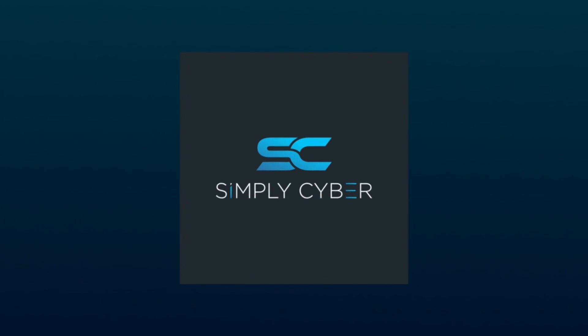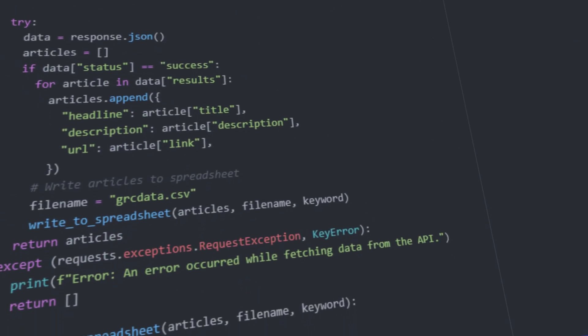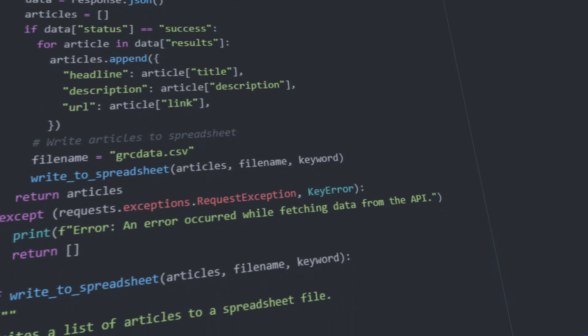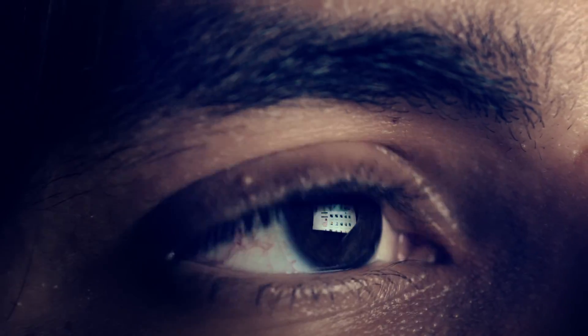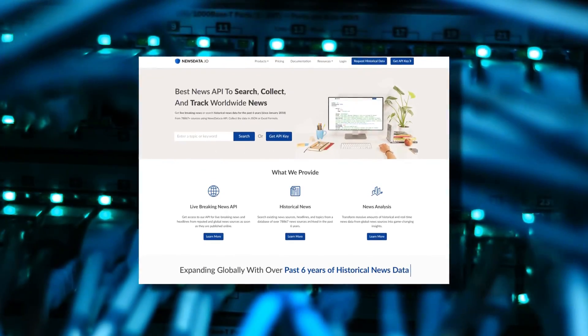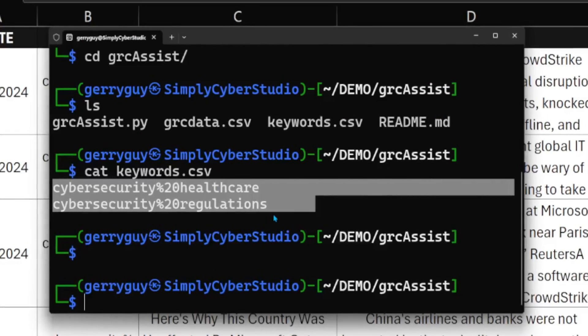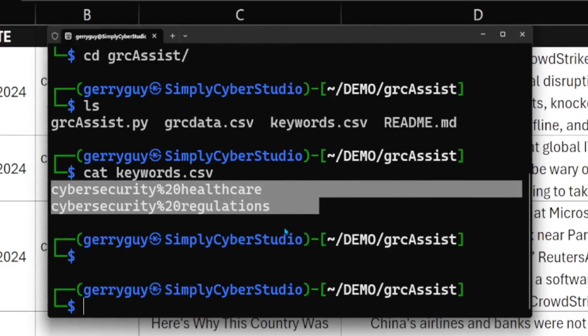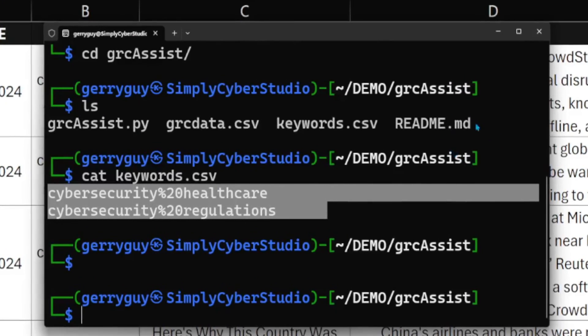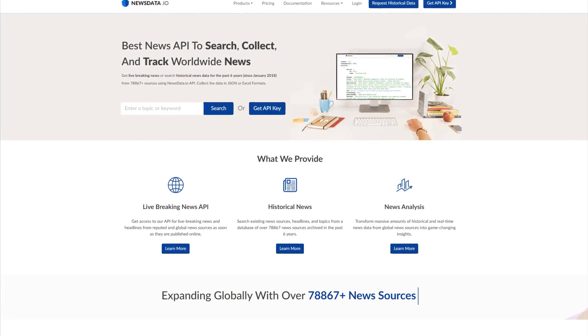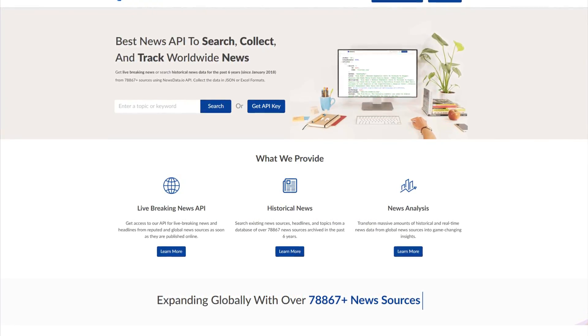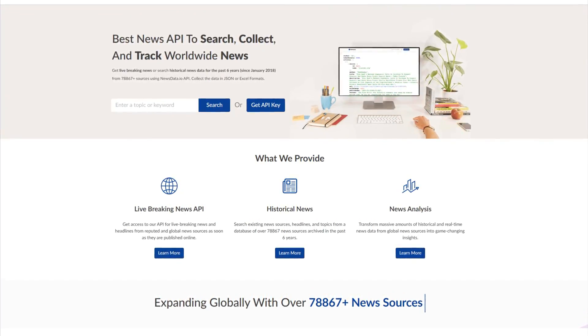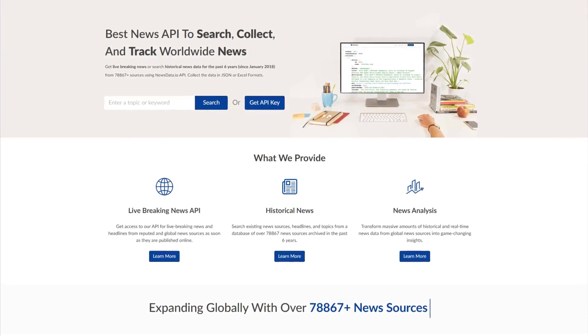So I wrote this tool, grcassist.py. It's a Python script that automates searching for relevant cybersecurity news articles using the newsdata.io's API. And because you can customize what keywords it is searching for yourself, it will be generating results that are specifically important to you and the business that you work in. Now, newsdata.io is a platform that provides access to news articles from various sources through API interfaces. And this allows our script to search for specific topics and filter results.